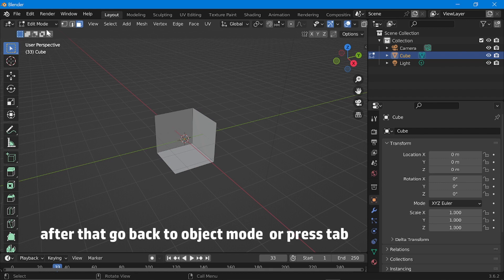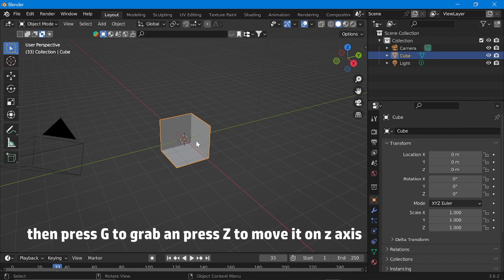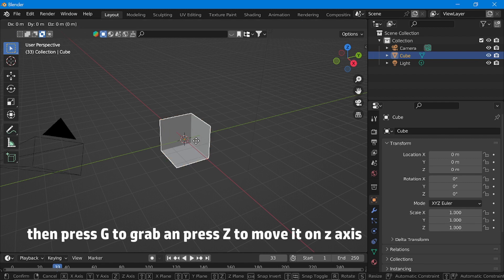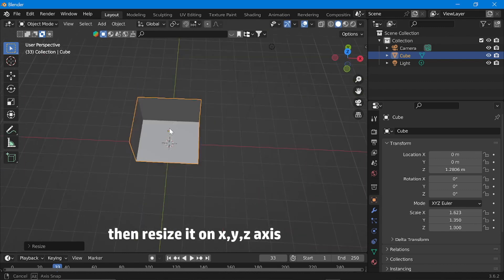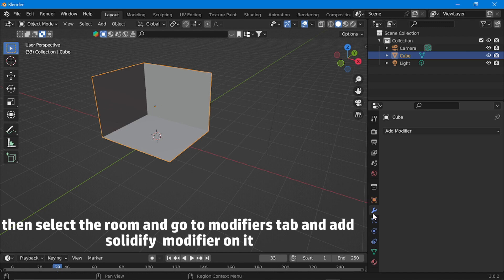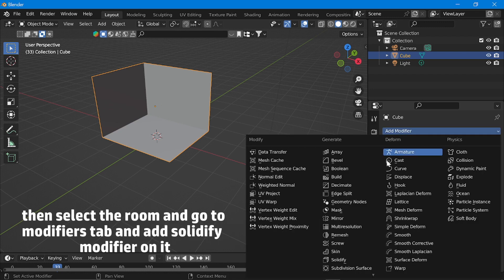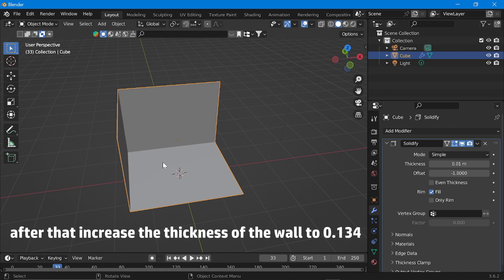After that, go back to object mode or press Tab. Then press G to grab and press Z to move it on the Z axis. Then resize it on the X, Y, Z axis. Then select the room and go to the modifiers tab and add a solidify modifier on it. Increase the thickness of the wall to 0.134.